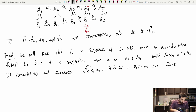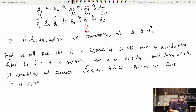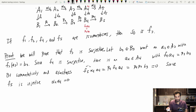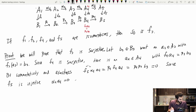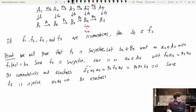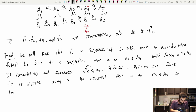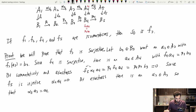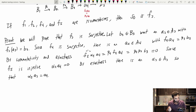Since α4(a4) = 0 and we're in an exact sequence, anything in the kernel lies in the image of something else. By exactness, there is an a3 in A3 such that α3(a3) = a4.